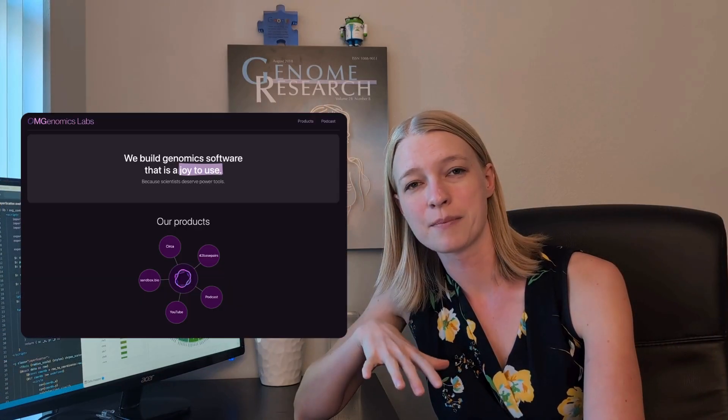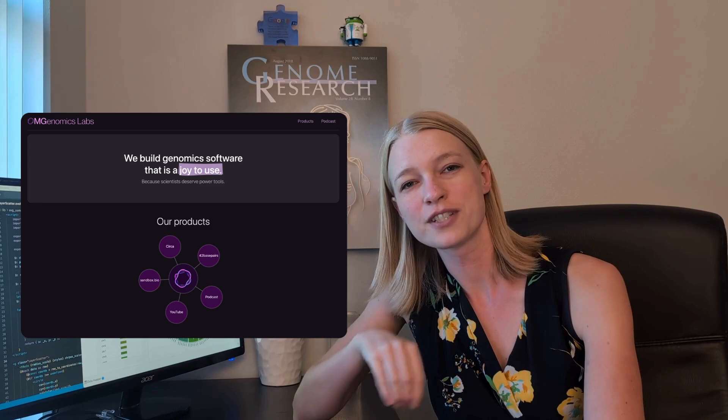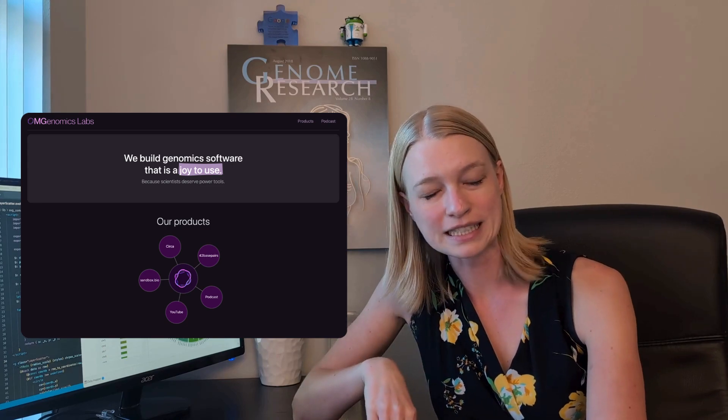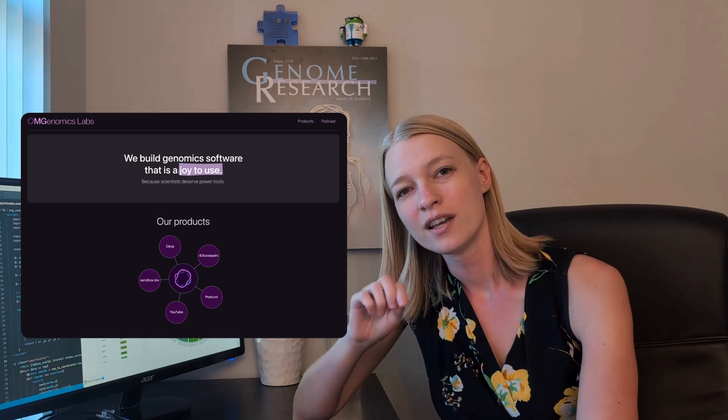We — Robert, my husband, and I, who you've seen on the channel before on the podcast — we have started Ohm Genomics Labs together. So we are full-time on this business, and Circa right now is our top priority.